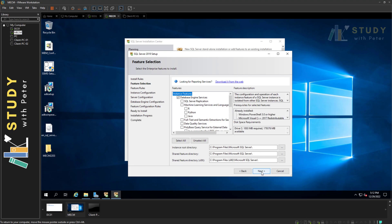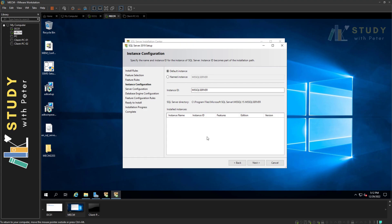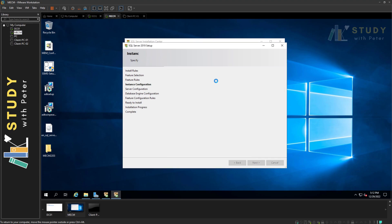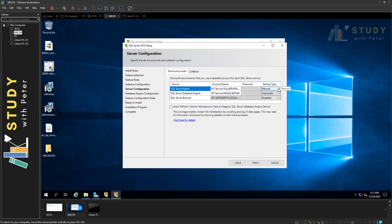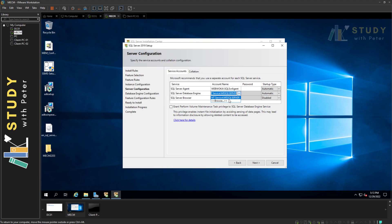We'll install the Database Engine Services and leave the rest alone, then click Next. We'll keep the default instance as-is for this lab. On the Server Configuration page, I'll set the SQL Server Agent to Automatic startup and browse for the service account we created earlier. I'll do the same for the second service, then enter the password for the accounts.